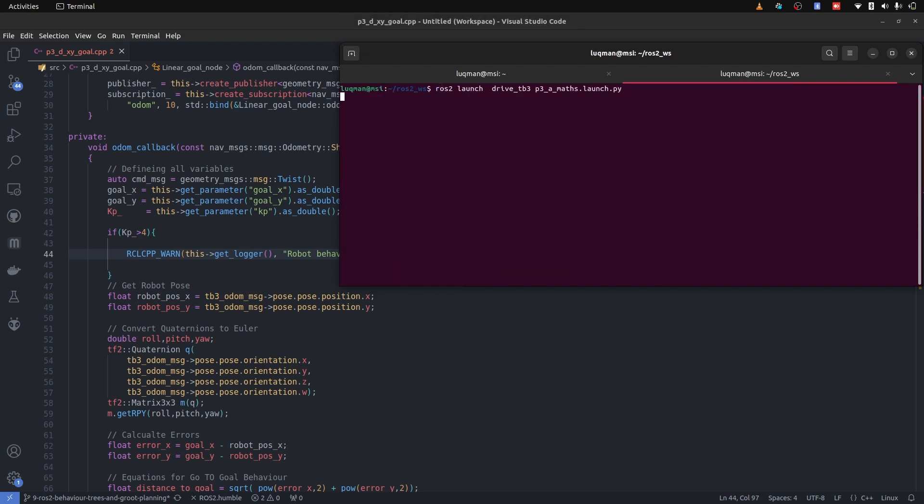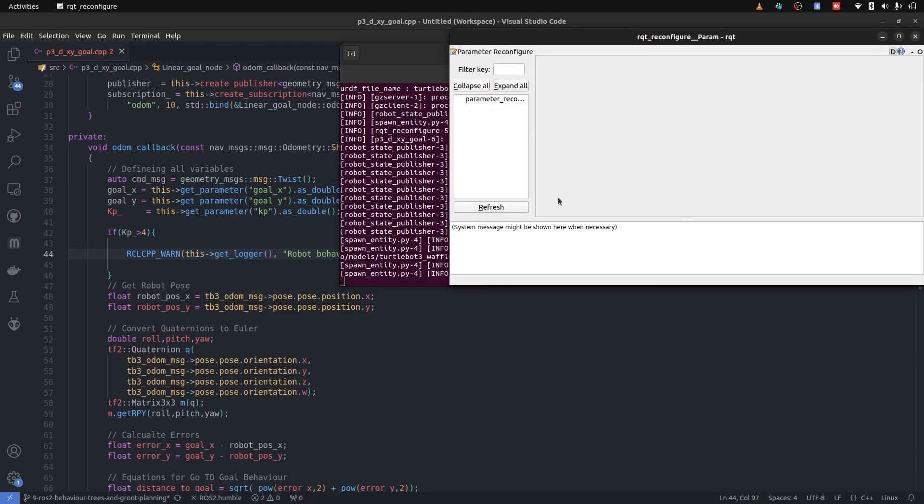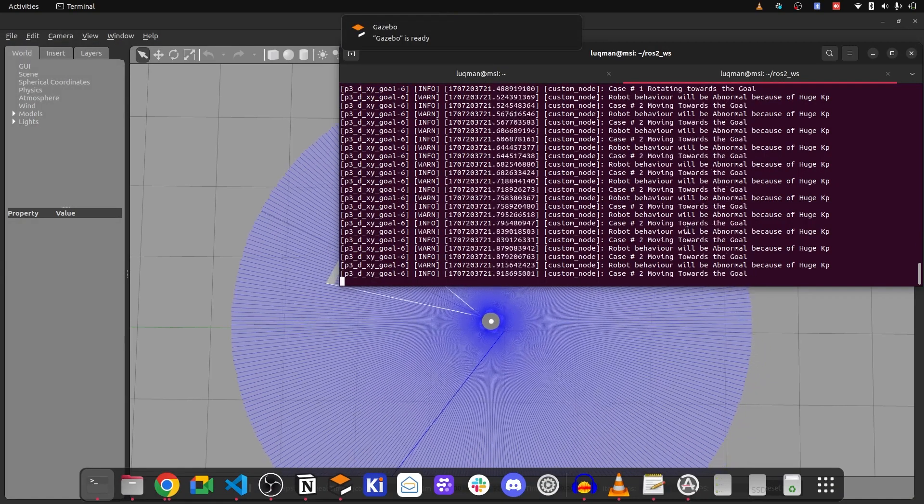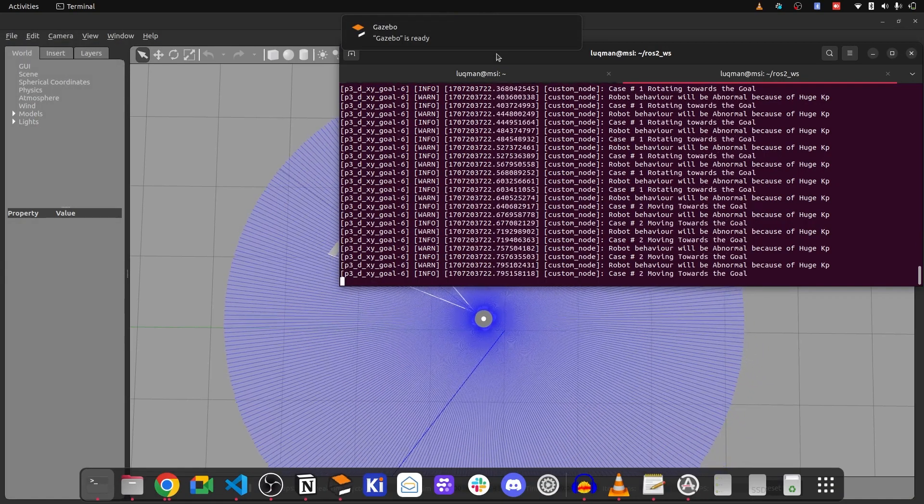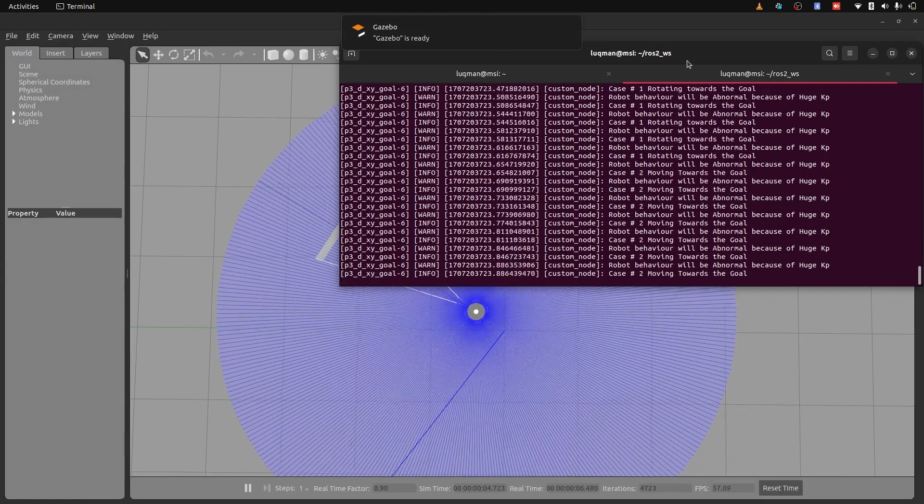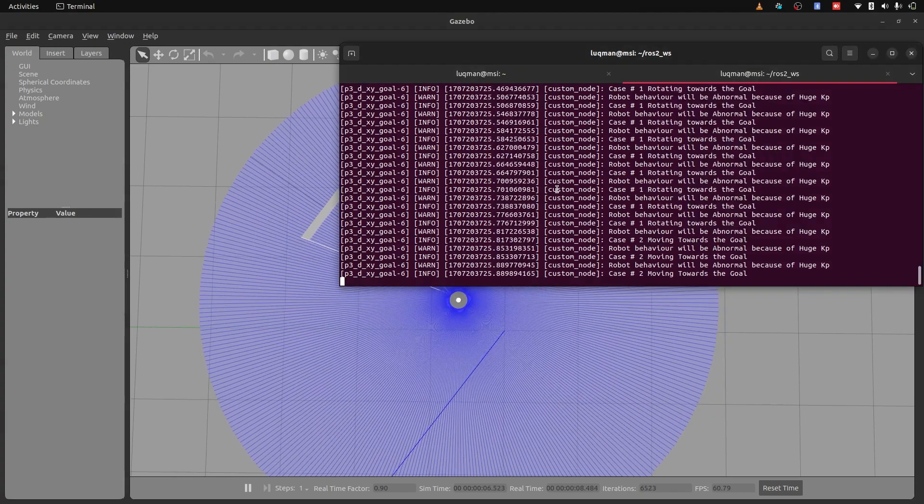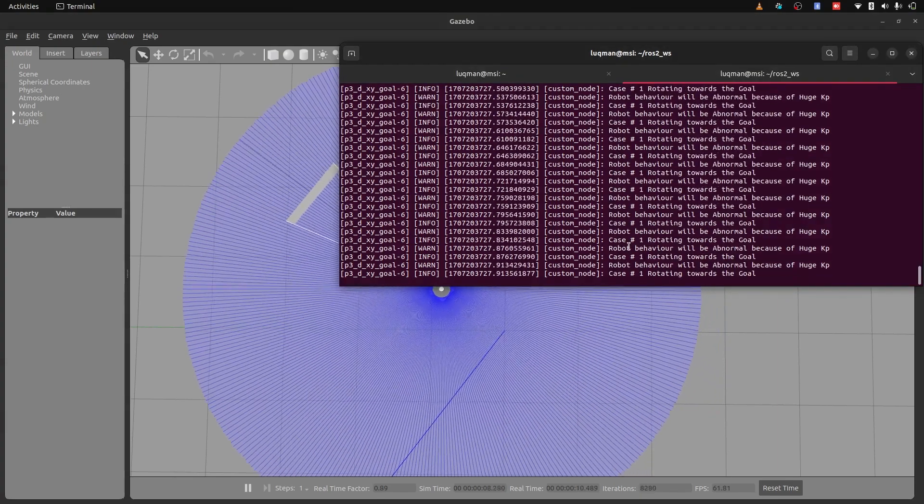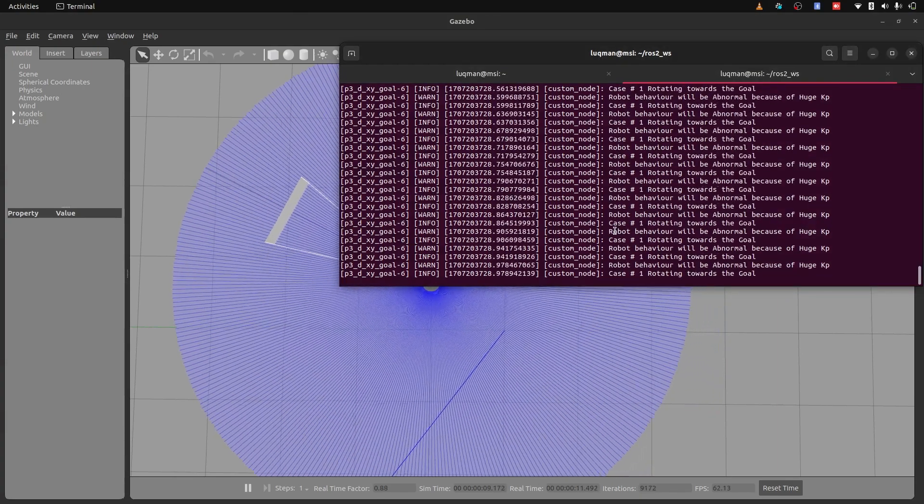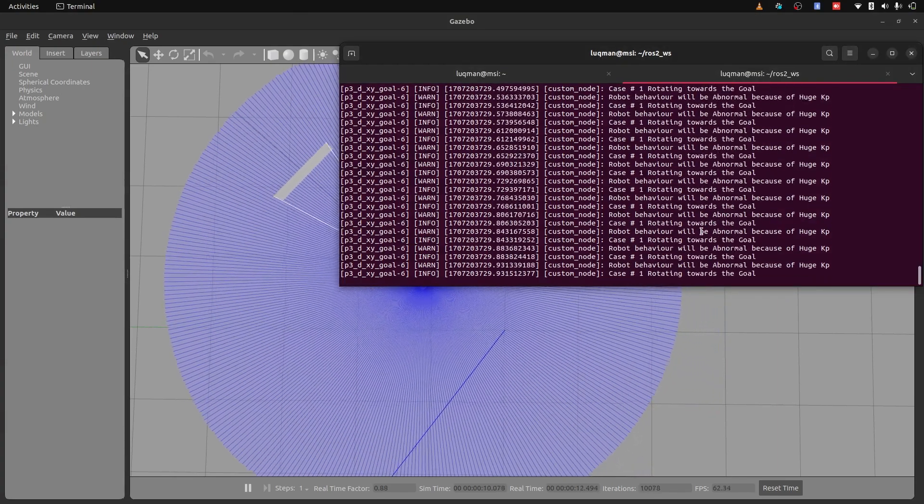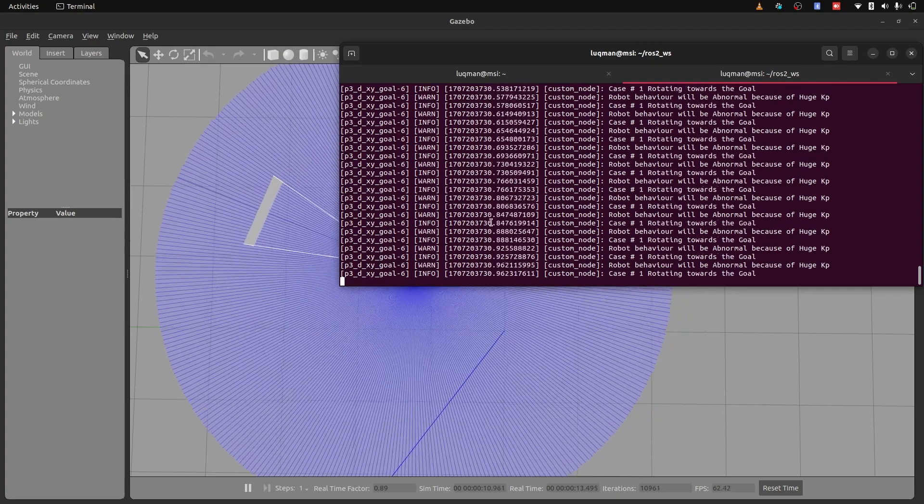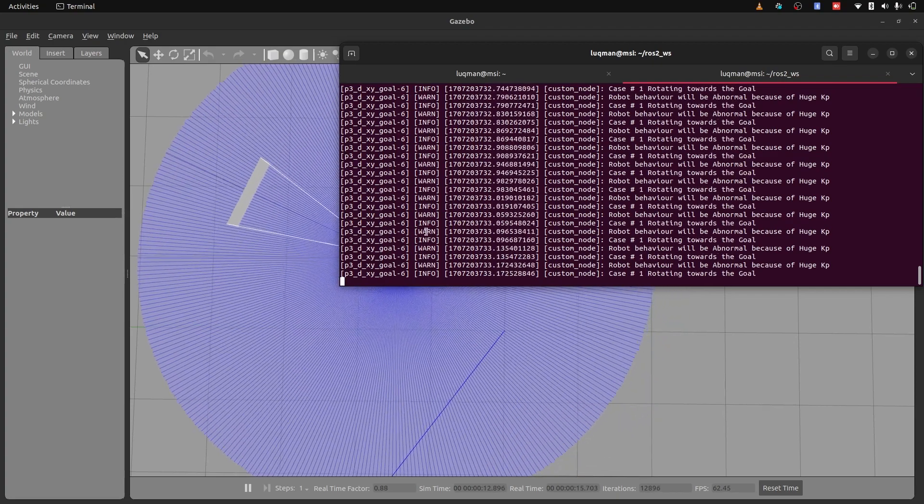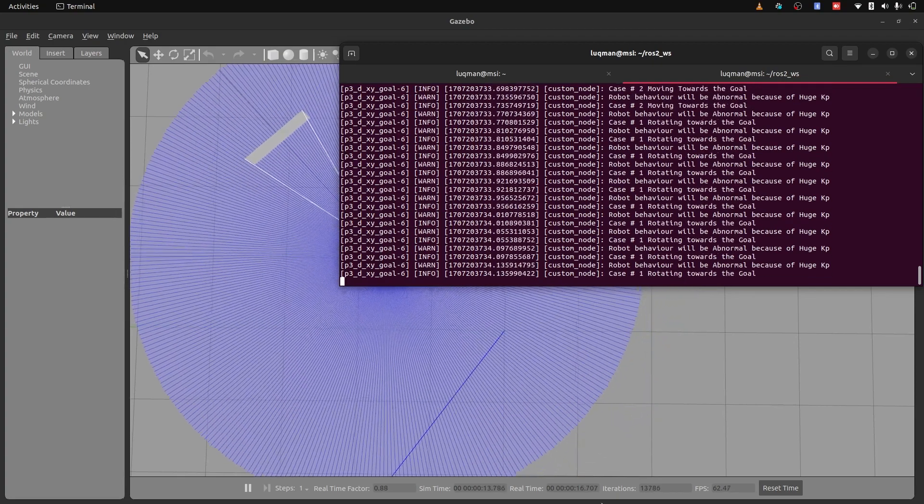Running the same simulation. And now you can see we are having the logging system that cases are printed and the robot behavior will be abnormal. This warning is printed and it is warned.